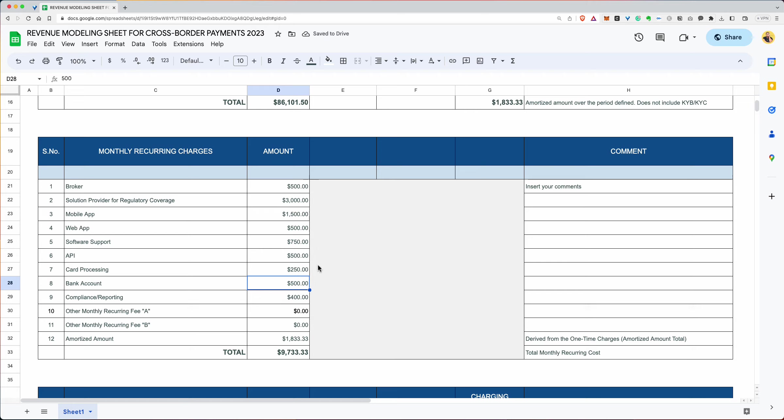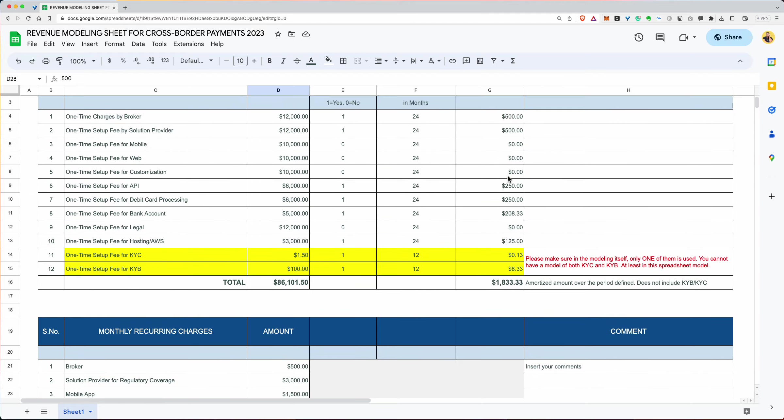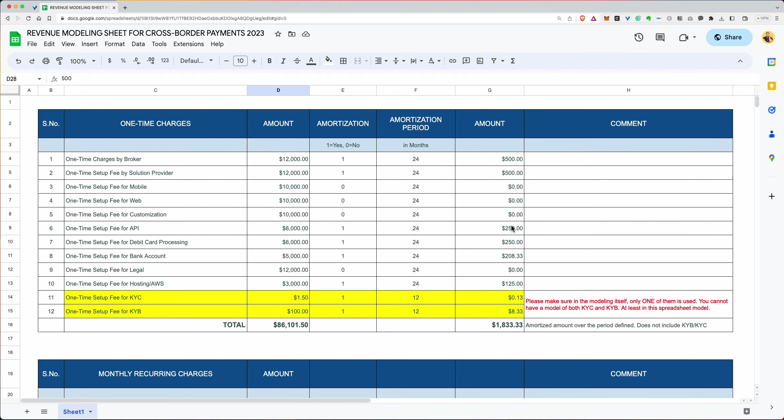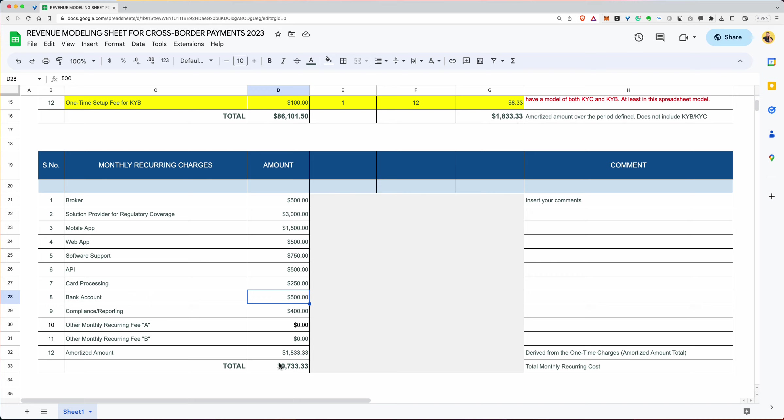So now you have a total cost of monthly charges, which is $9,733. And this amount is derived directly from here. Remember, we wanted to do the monthly amortized charge, amortized over a couple of months. So naturally, that charge will be included in the monthly cost. So these are your monthly costs. And this is what it works out to be. And by the way, I've left a comment section. So when you're putting something over there, you can remind yourself what this is, what this charge is for, et cetera.